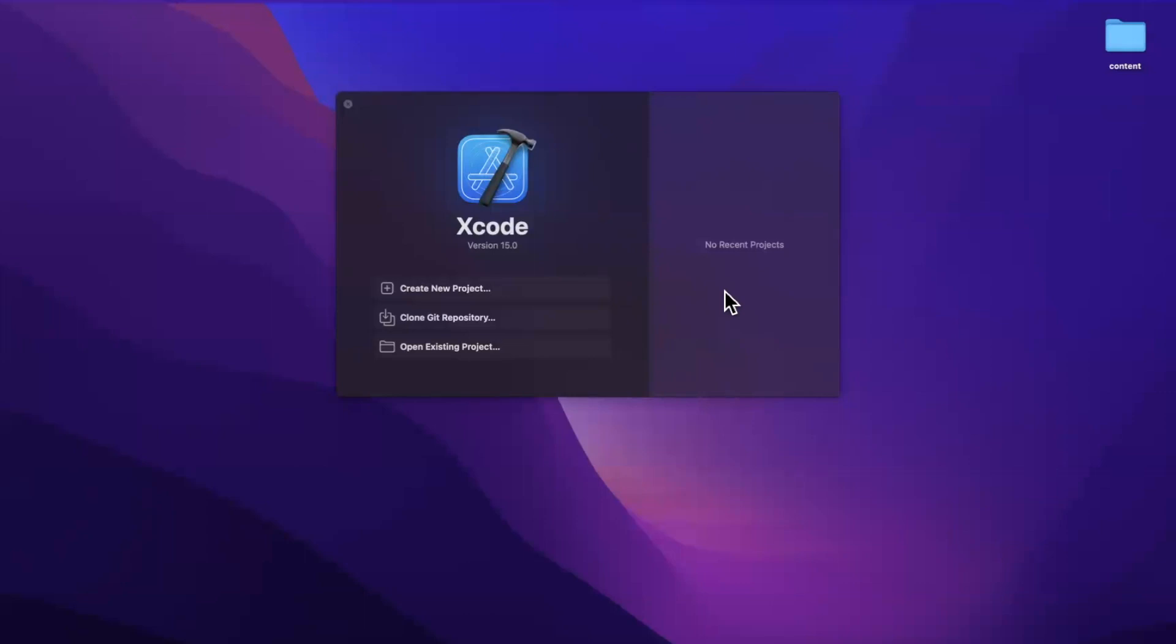What's going on guys, welcome back to another video. In today's video, we're gonna learn about the predicate macro in Swift 5.9 with Xcode 15.